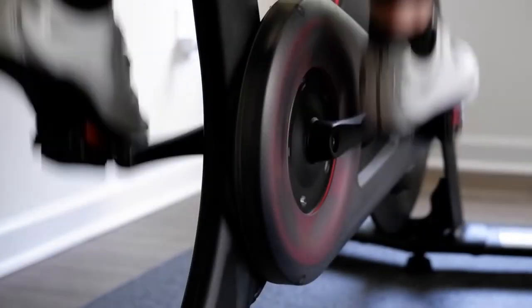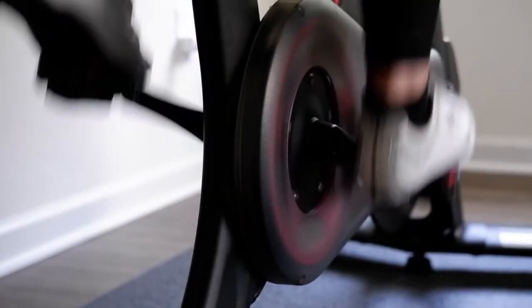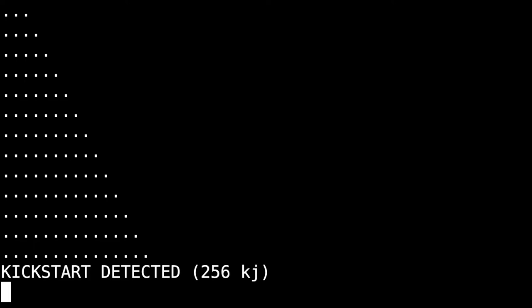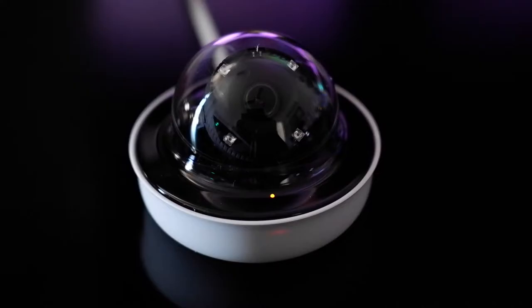Just keep spinning, just keep spinning. What do we do? We spin. Yes, we've got power. Now we'll route that power to the DevNet detector.